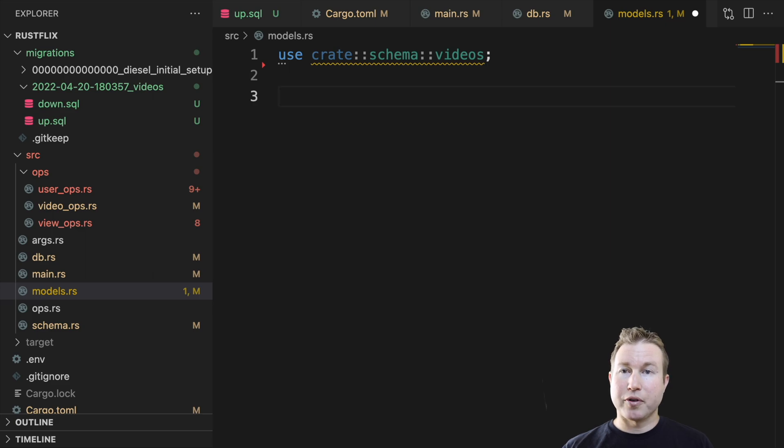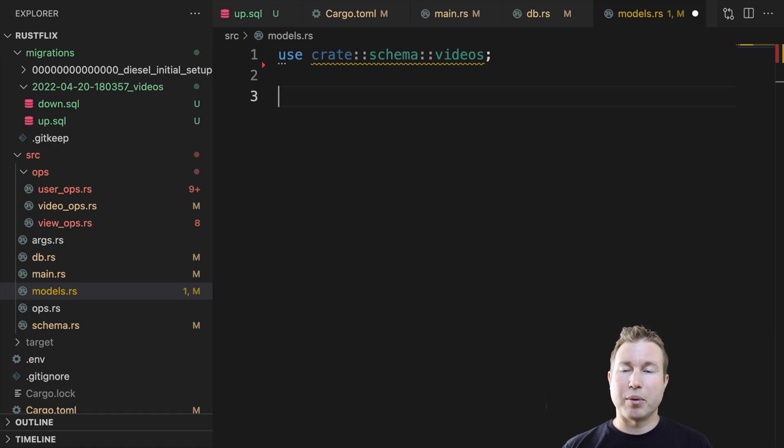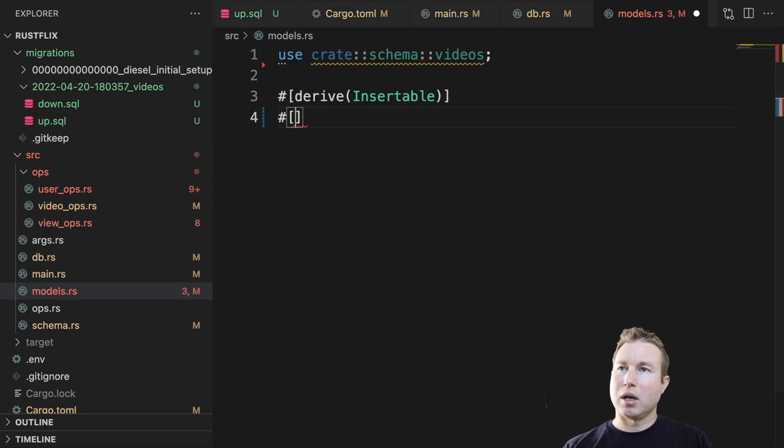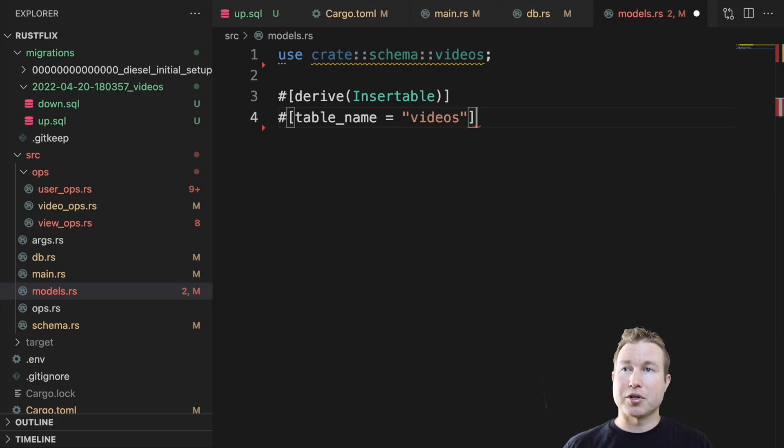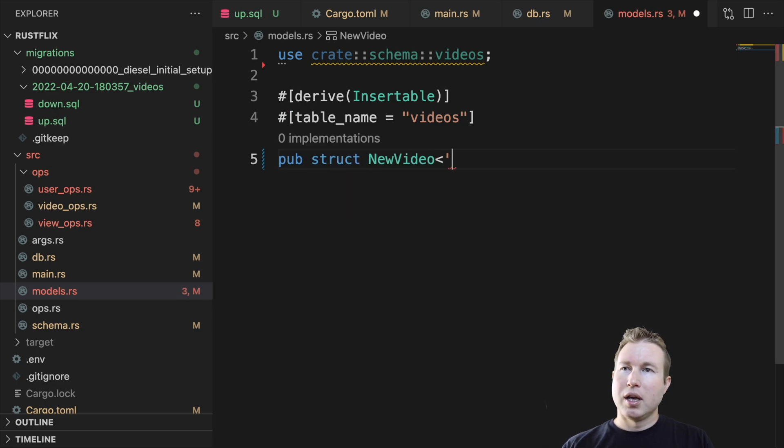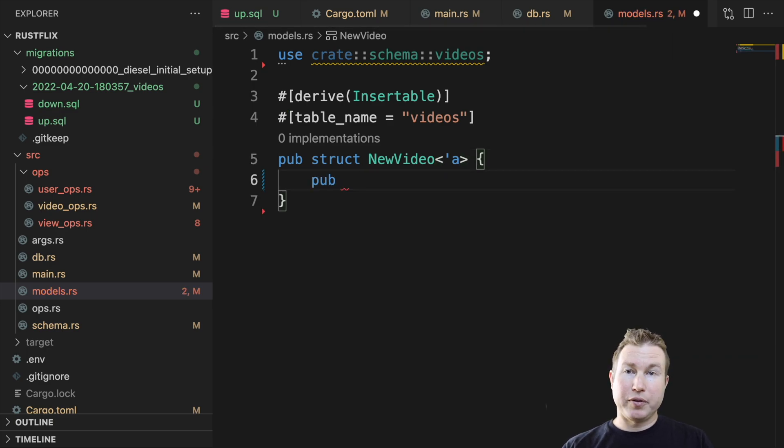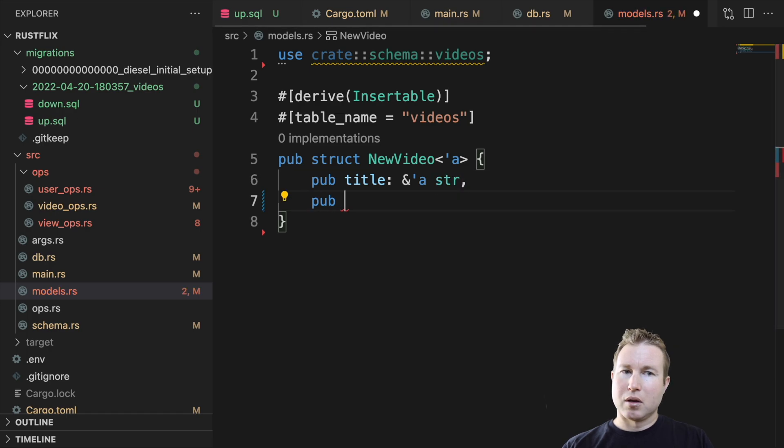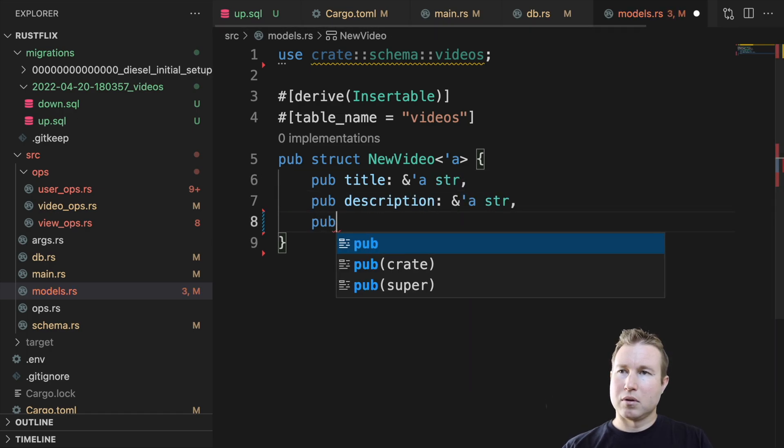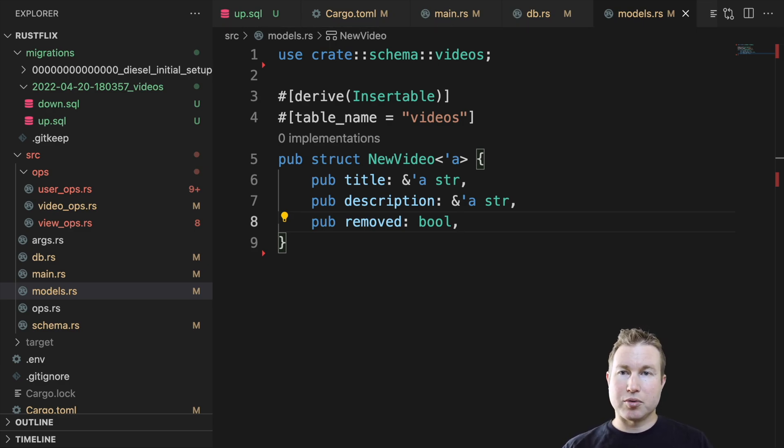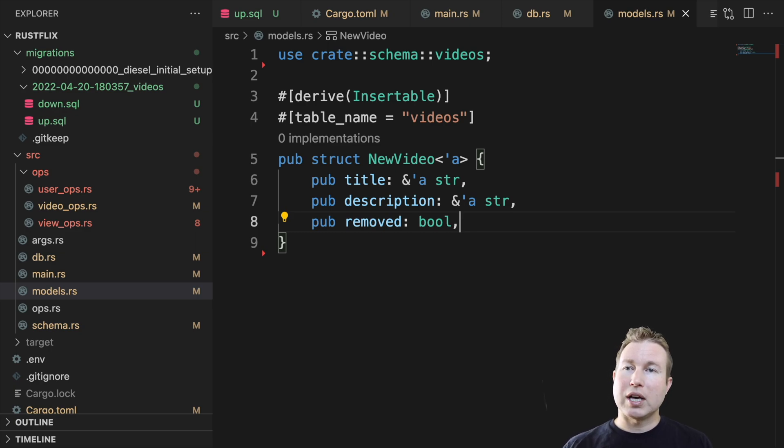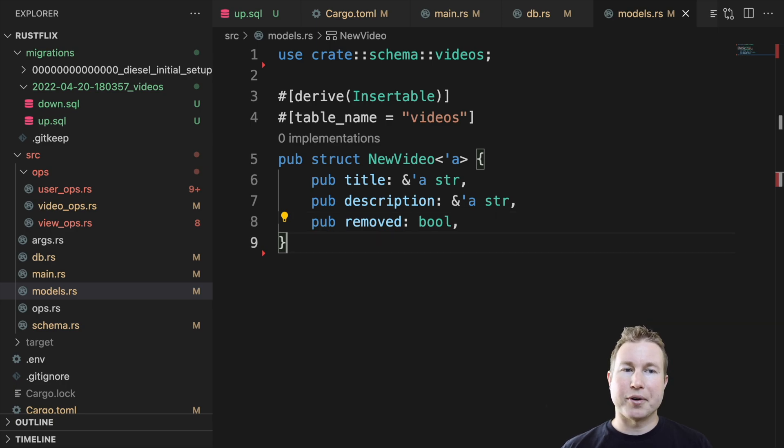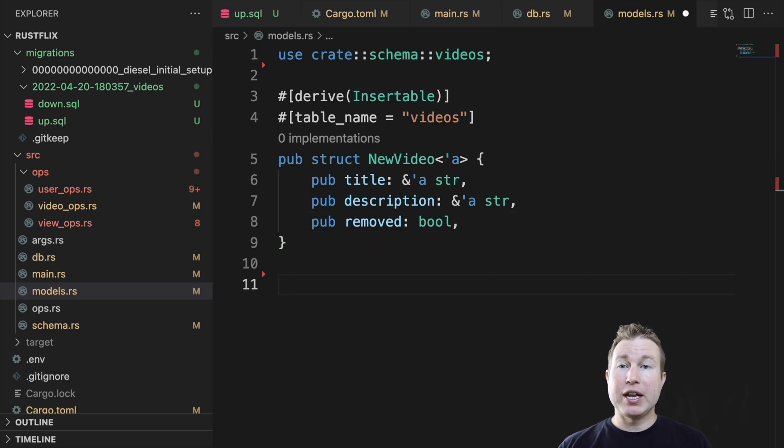One is for inserting a video, because you don't need the ID when you're inserting a video, since that's generated by the database. So that structure is going to have all the fields except the ID field. As I mentioned, we're going to derive the Insertable macro. And we have to use this diesel table_name macro and refer to the table that this structure is meant to be inserted into. And the actual structure is going to be struct NewVideo. And it's going to use a lifetime annotation, which you'll see why in a second here. It's going to have three fields: title, which is going to have that lifetime, description. And the reason this lifetime annotation is here is because title and description are string slice references. In order for this to compile, we need to verify that title and description have lifetimes at least as long as the NewVideo struct. Otherwise, those fields would point to freed memory essentially. So that's what this lifetime annotation's for.